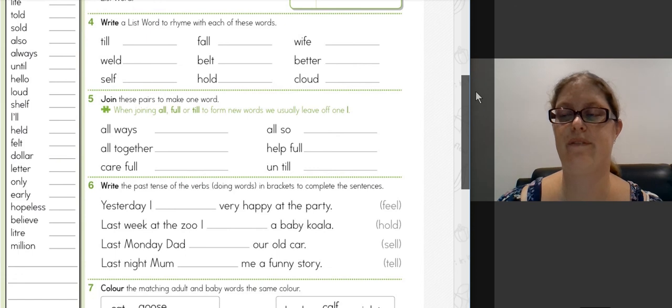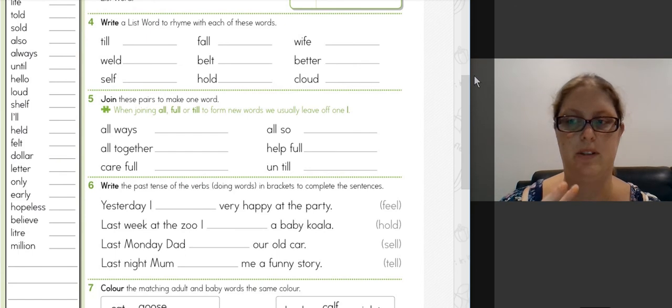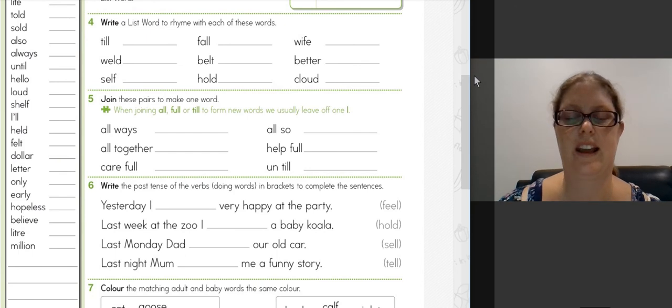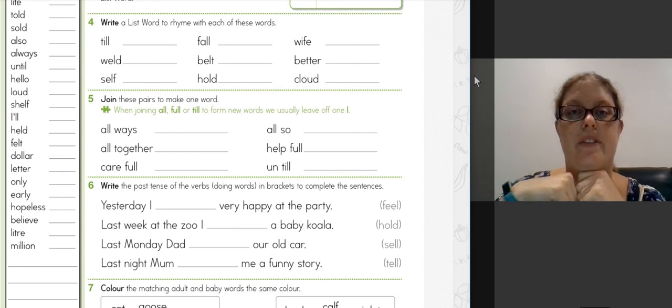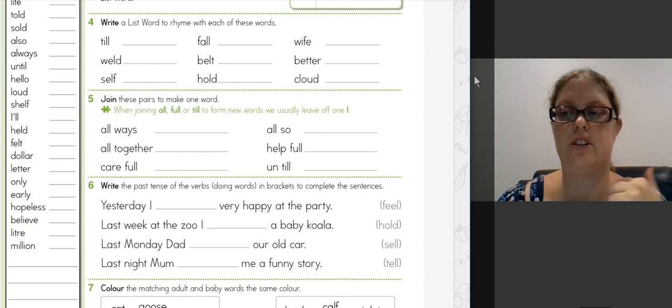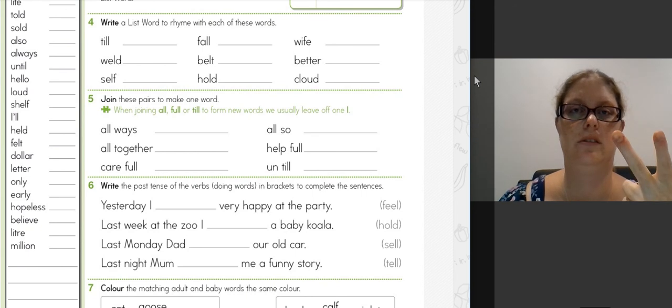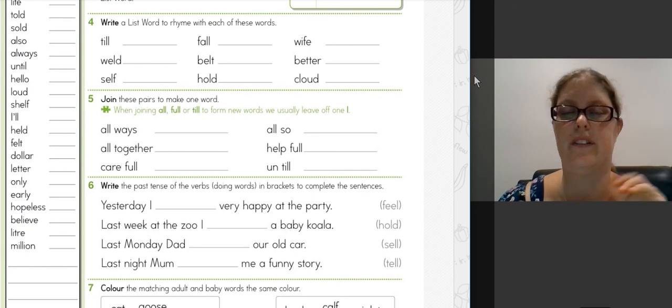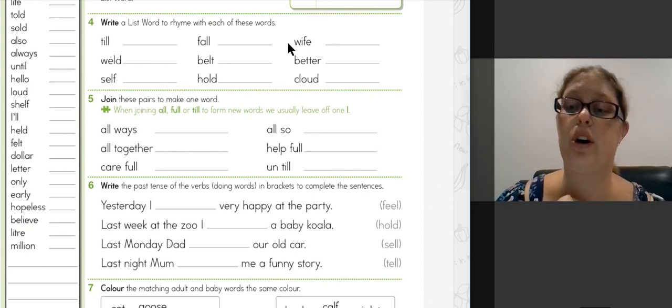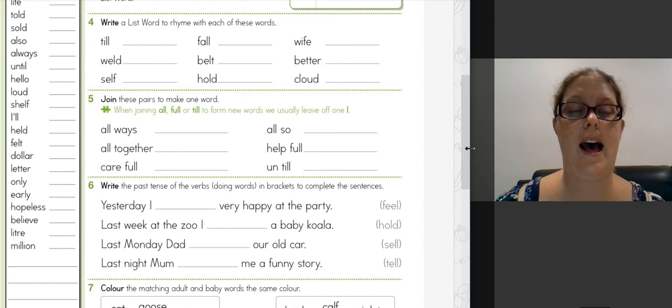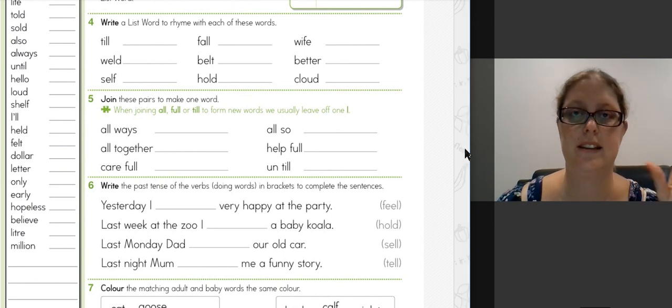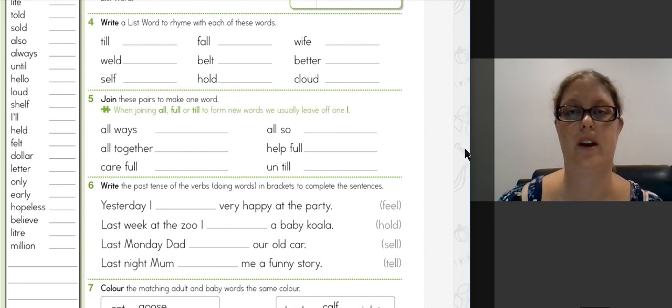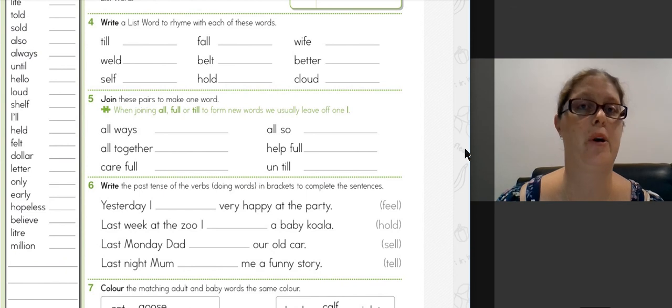There are some where the L feels like it's blended together, like 'shelf,' but there are still different sounds there. So SH, E, L, F—there are four sounds. So have a go through question three, sounding out each of the words and drawing a stroke for each sound. Pause the video until you are done.